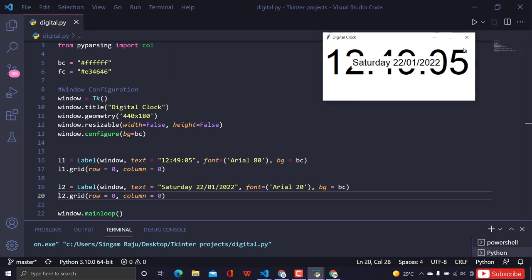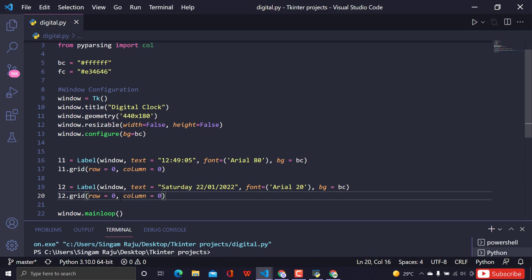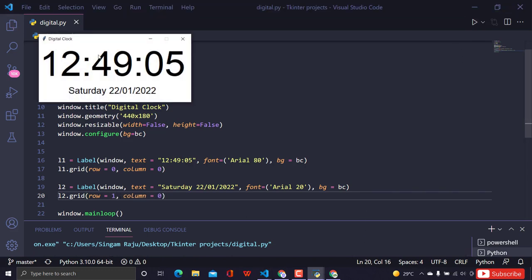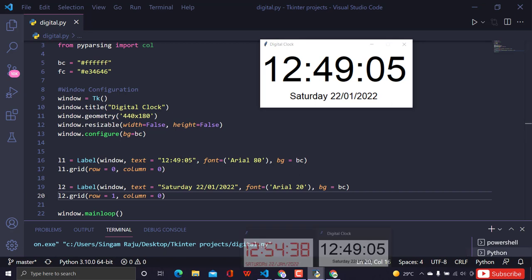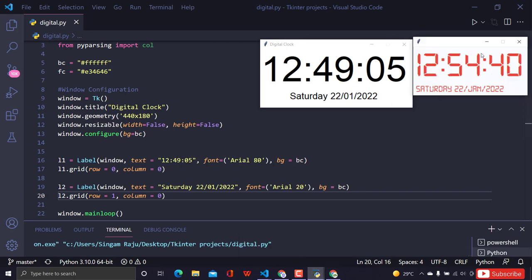I need to change the font size for label two from 80 to 20, since it's smaller text. I also set its grid position to row=1, column=0 so it appears below the time label. It's looking decent, but I want the font to look like a real digital clock display.